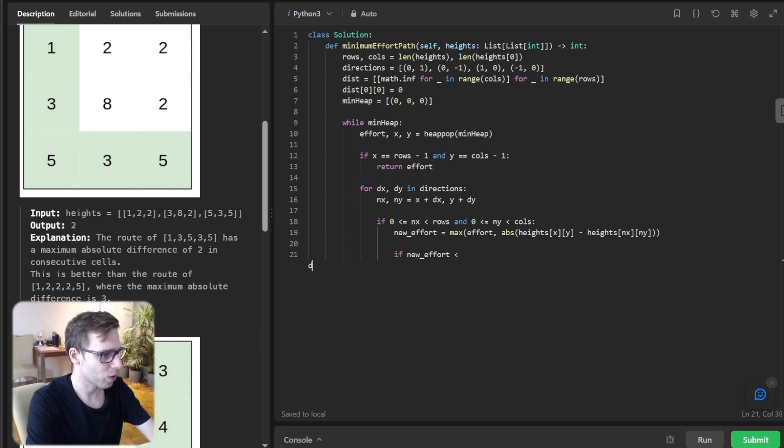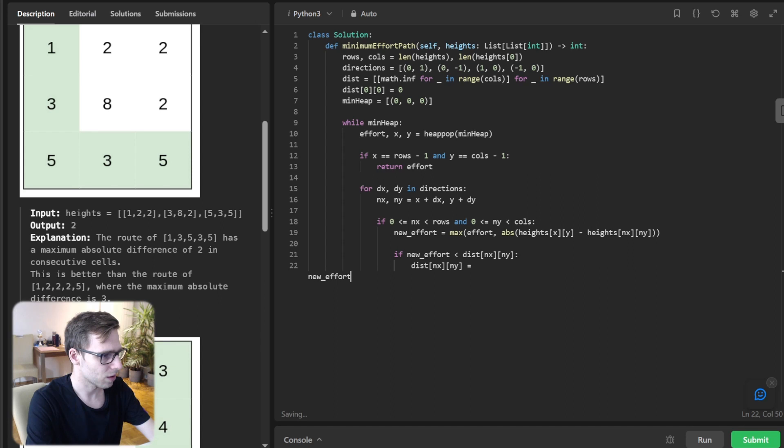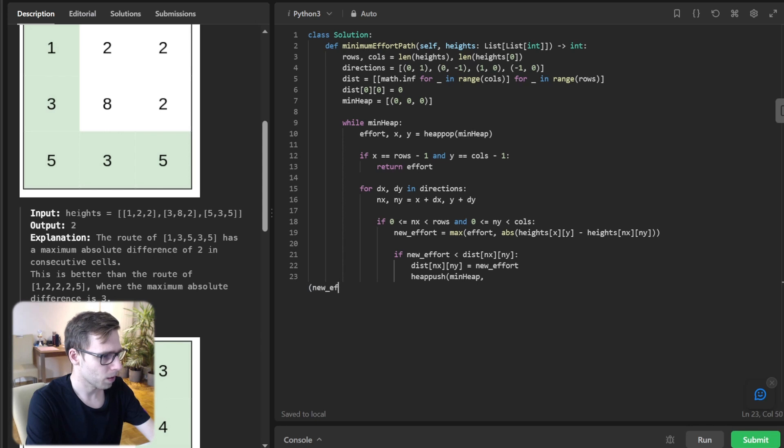If new effort is less than distance at nx, ny, update distance at nx, ny to new effort and heap push to minimum heap the new effort, nx, and ny.